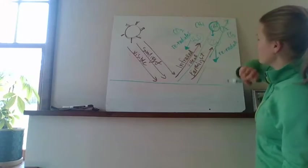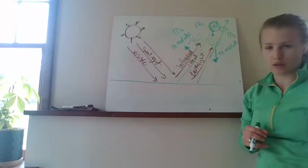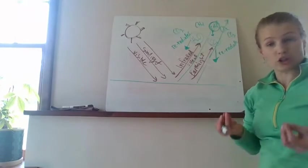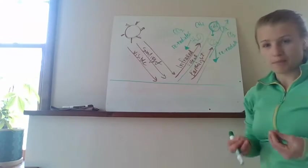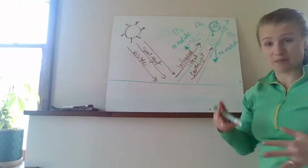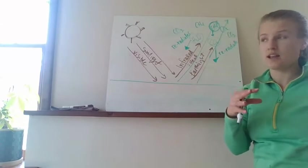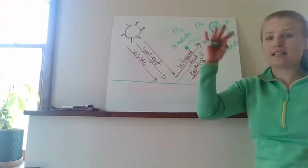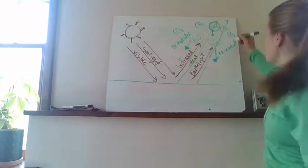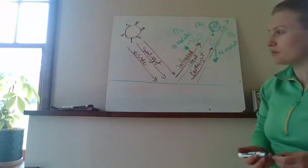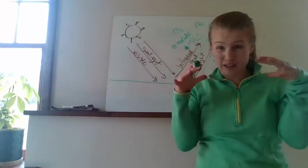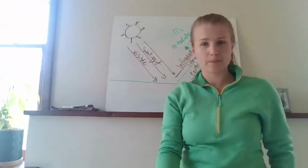It re-radiates it back to earth. So greenhouse gases are good because they keep us warm. But if you have too many of them and you fill in too many holes, that heat can't escape. And then we inevitably start warming up our planet. So it's kind of like putting a really thick blanket over the planet.